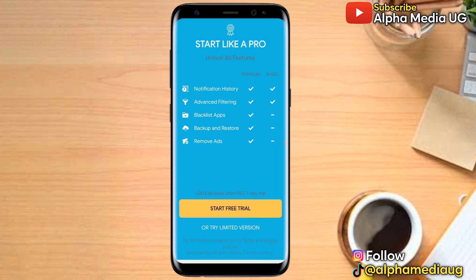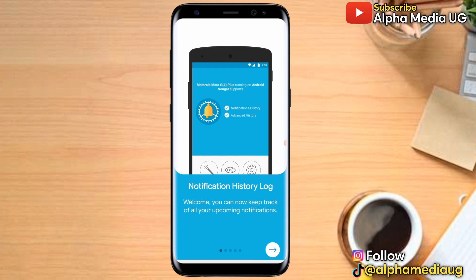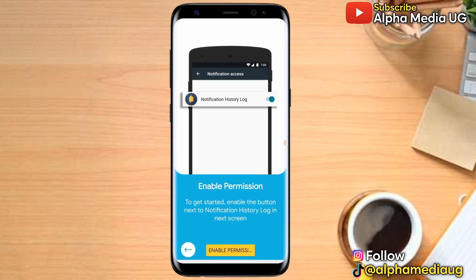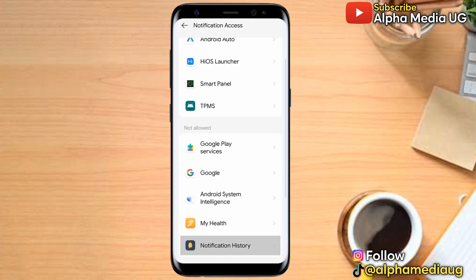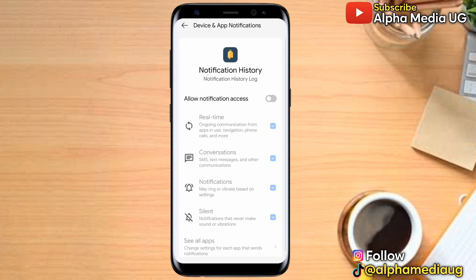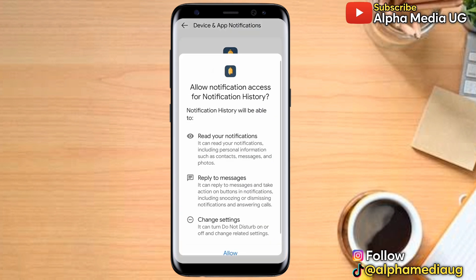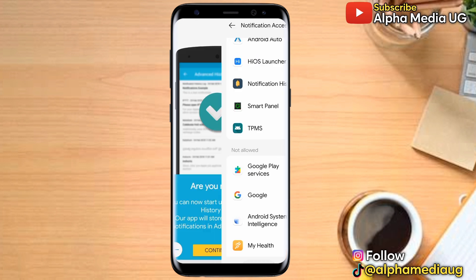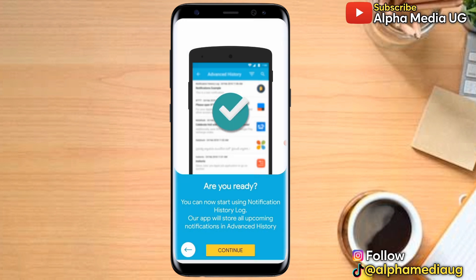After installing, open the app. On its home screen you'll see a free trial and a limited version. Click on 'Try Limited Version,' which is the free one. Then tap the forward arrow, enable permissions, go to 'Notification History,' and allow notification access. After that, go back and click Continue.